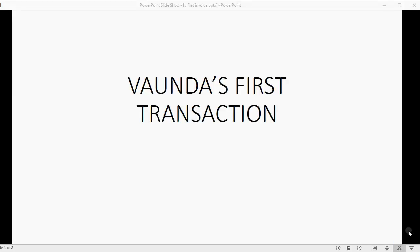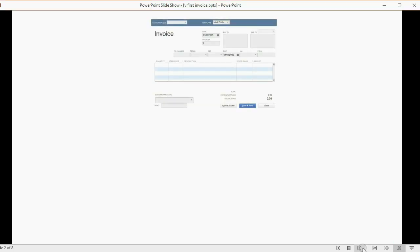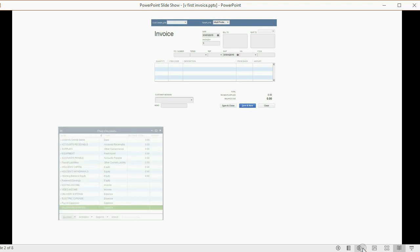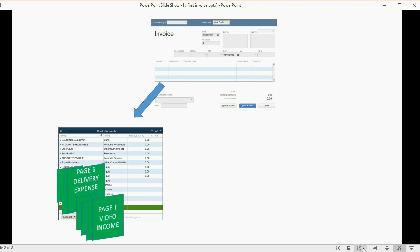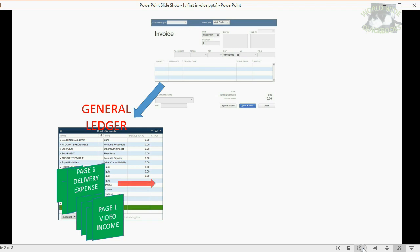We're going to set up and prepare for Vonda's first transaction. The first transaction Vonda will record is an invoice. When you record an invoice, the results in QuickBooks Online will immediately affect the chart of accounts. The chart of accounts is the general ledger, so whatever items you put on the invoice will affect the accounts in the general ledger. As soon as you save the invoice, the results will immediately be shown on the main report that shows the result of the general ledger.